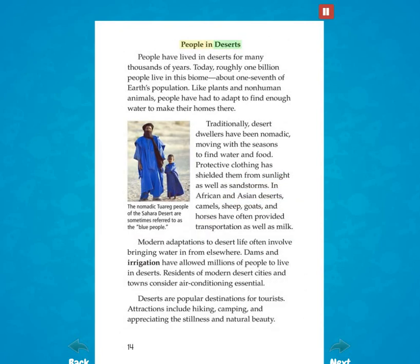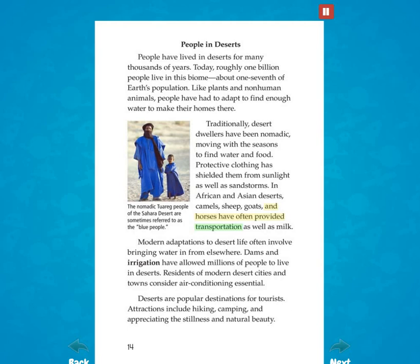People have lived in deserts for many thousands of years. Today, roughly one billion people live in this biome — about one-seventh of Earth's population. Like plants and non-human animals, people have had to adapt to find enough water to make their homes there. Traditionally, desert dwellers have been nomadic, moving with the seasons to find water and food. Protective clothing has shielded them from sunlight as well as sandstorms. In African and Asian deserts, camels, sheep, goats, and horses have often provided transportation as well as milk.